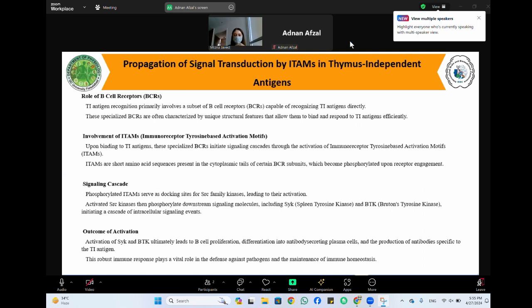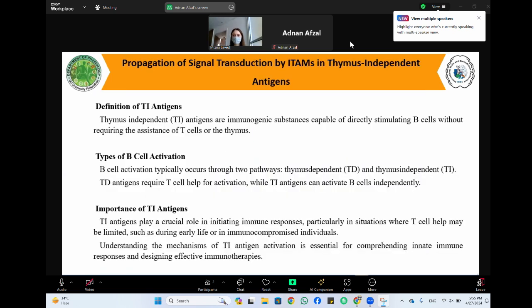This leads to proper activation and coordination of B and T cell responses, generating antigen-specific immune responses that combat invading pathogens or abnormal cells. Regarding the signaling cascade: phosphorylated ITAMs serve as docking sites for Src family kinases, leading to their activation. Src kinases then phosphorylate downstream signaling molecules including Syk kinase, initiating a cascade of intracellular signaling events.